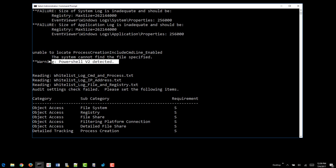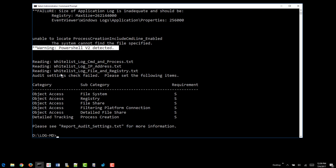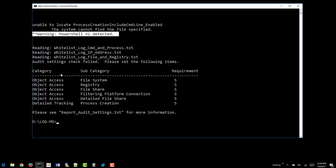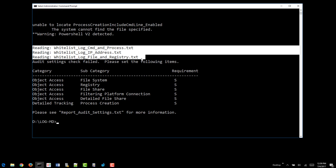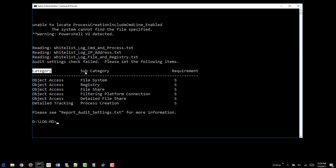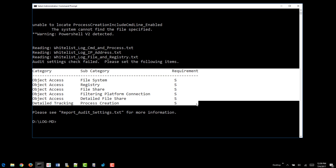Also, the process command line is not being collected. Just a warning that you have PowerShell v2 enabled or installed and so you're susceptible to downgrade attacks. There are some whitelists, so they found those just fine and some policies, audit policies failed to do as well.